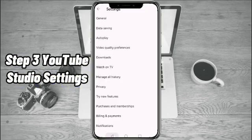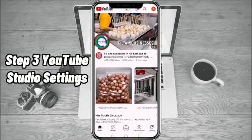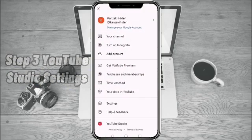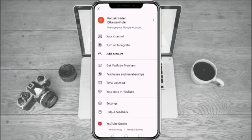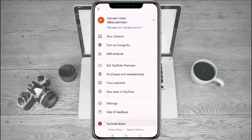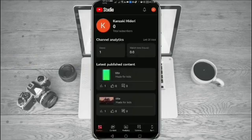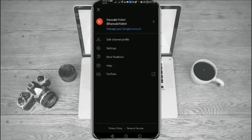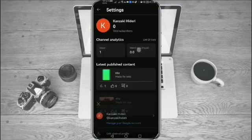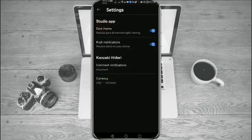Step 3. YouTube Studio Settings. Go to your YouTube Studio, then click your icon at the upper right corner. Click Settings. At the comment notification, set it to All.